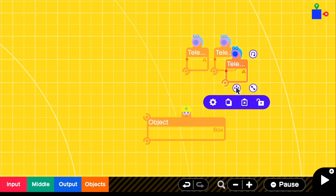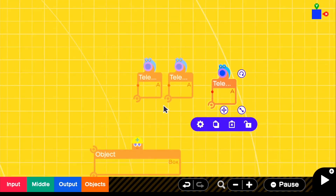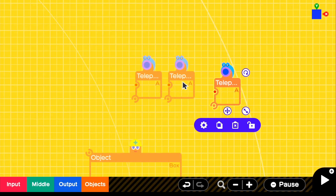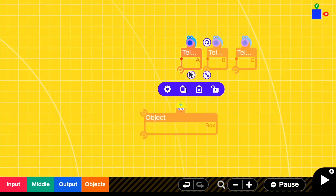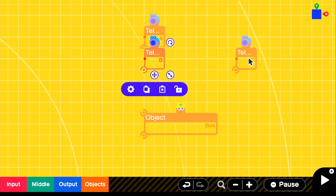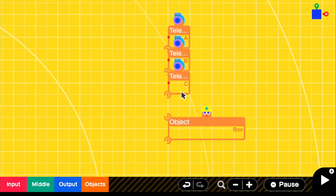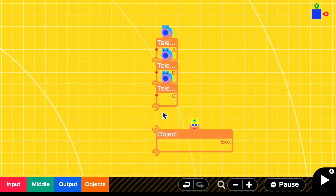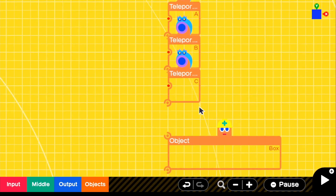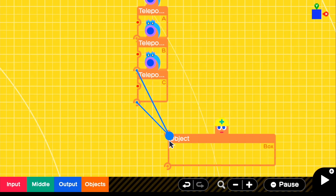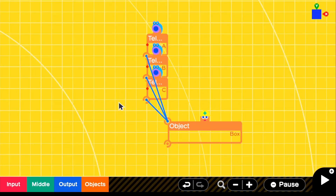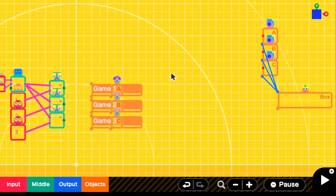For the box object, copy the teleport entrance three times. Since we have three options, we need to change all the IDs — change one to teleport ID B, and then change the other to C. So now we have A, B, and C, and we stack them on each other. All we have to do now is connect the black silhouette to these teleport entrances — connect C, then B, then A. Now all we have to do is connect our comparison outputs to A, B, and C.